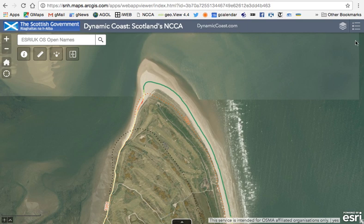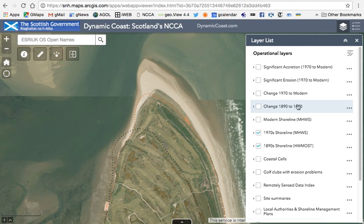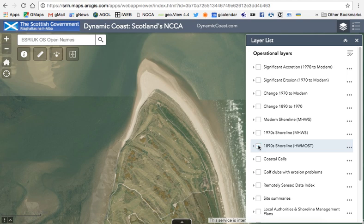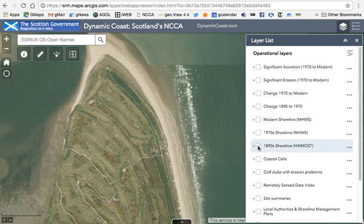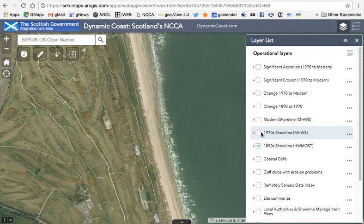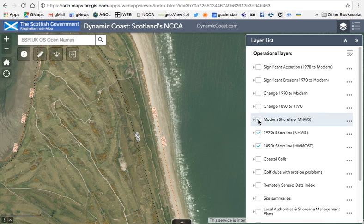You can close the legend by clicking the cross. Opening the layer list shows all available layers. The traffic light change line — reds, oranges and greens — can be turned off or on by clicking the checkbox. There's a similar change line from the 1890s to the 1970s, which can also be toggled on. You can turn off individual layers and pan around, or turn all layers off and move to a different area. The 1890s shoreline, the 1970s shoreline, and the modern shoreline shown in a pink dotted line can all be toggled on, and each is annotated with its date.